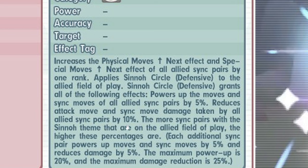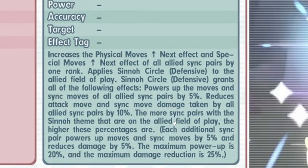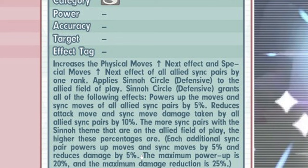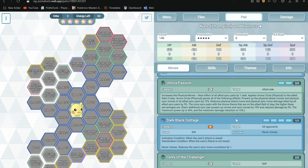Reduce attack move and move damage taken by all sync pairs by 10%. So the maximum is 20% power up, 25% damage reduction. Is that number different from regular stuff? Wait, let me check. Yes it is!